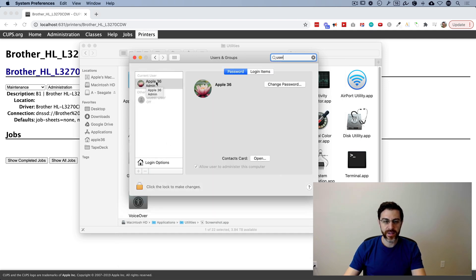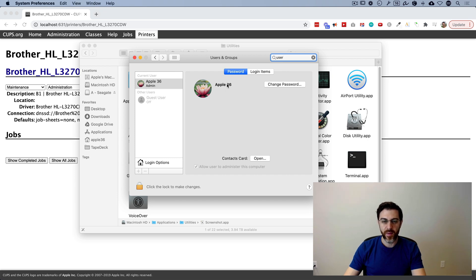And then whatever it says right here, this is the username. On my computer, it's apple space 36. For a lot of people, it might just be your first name space last name.